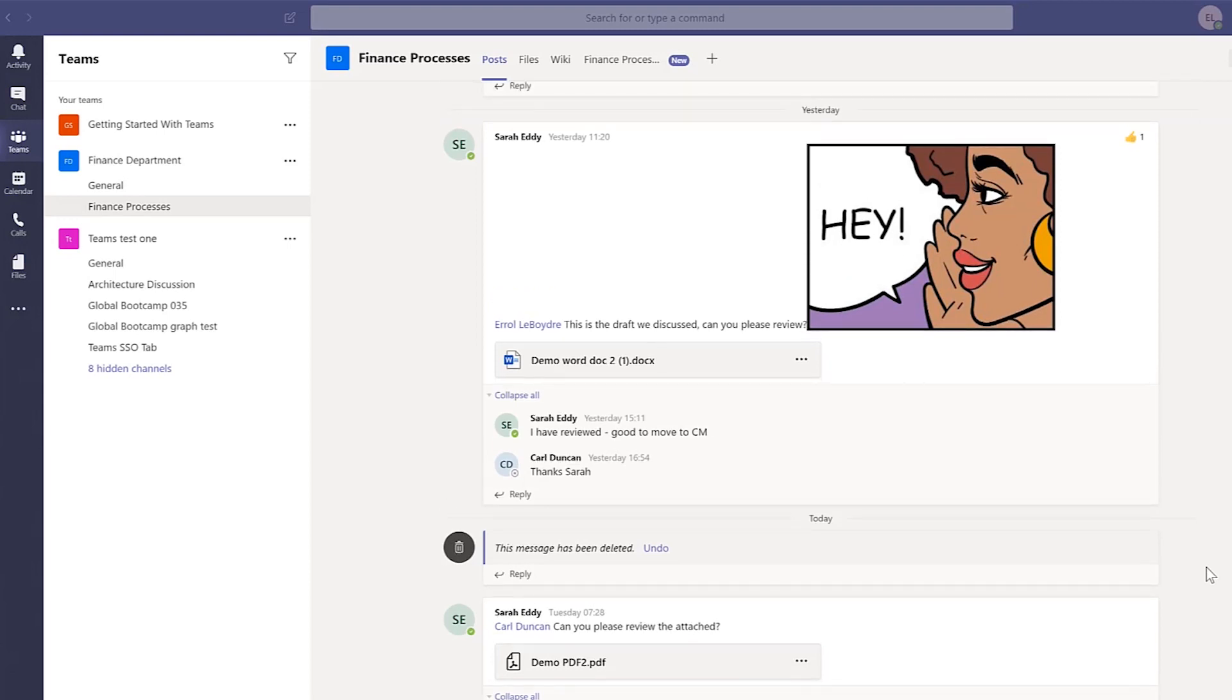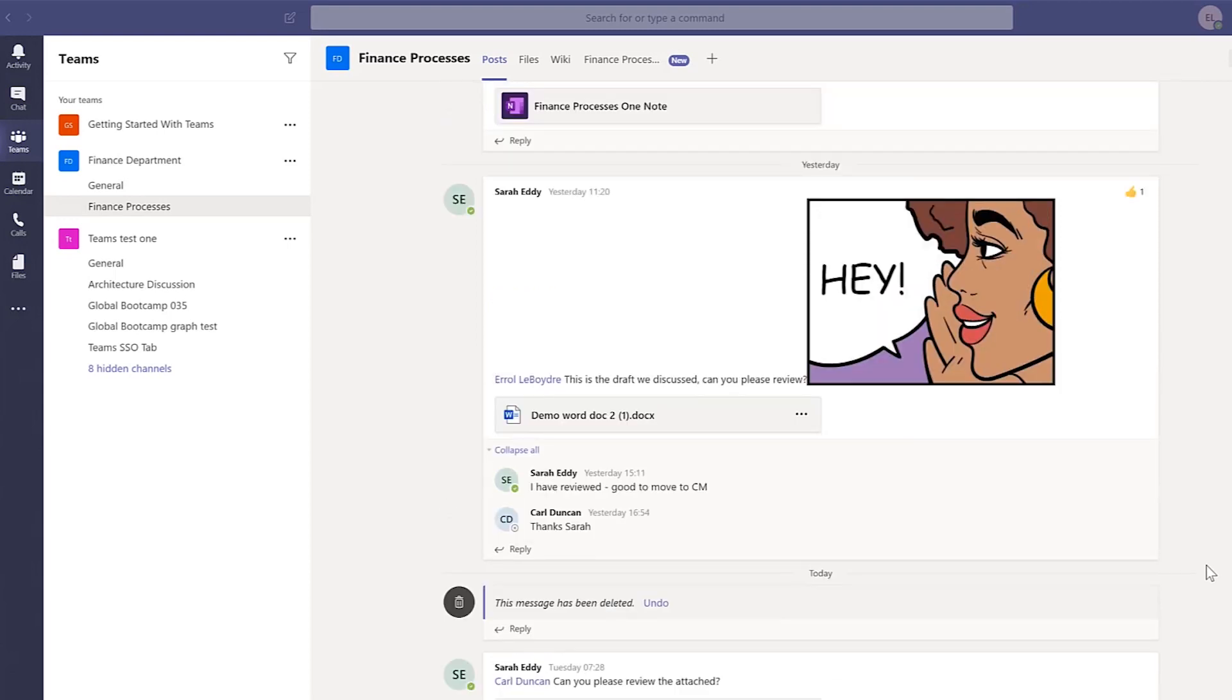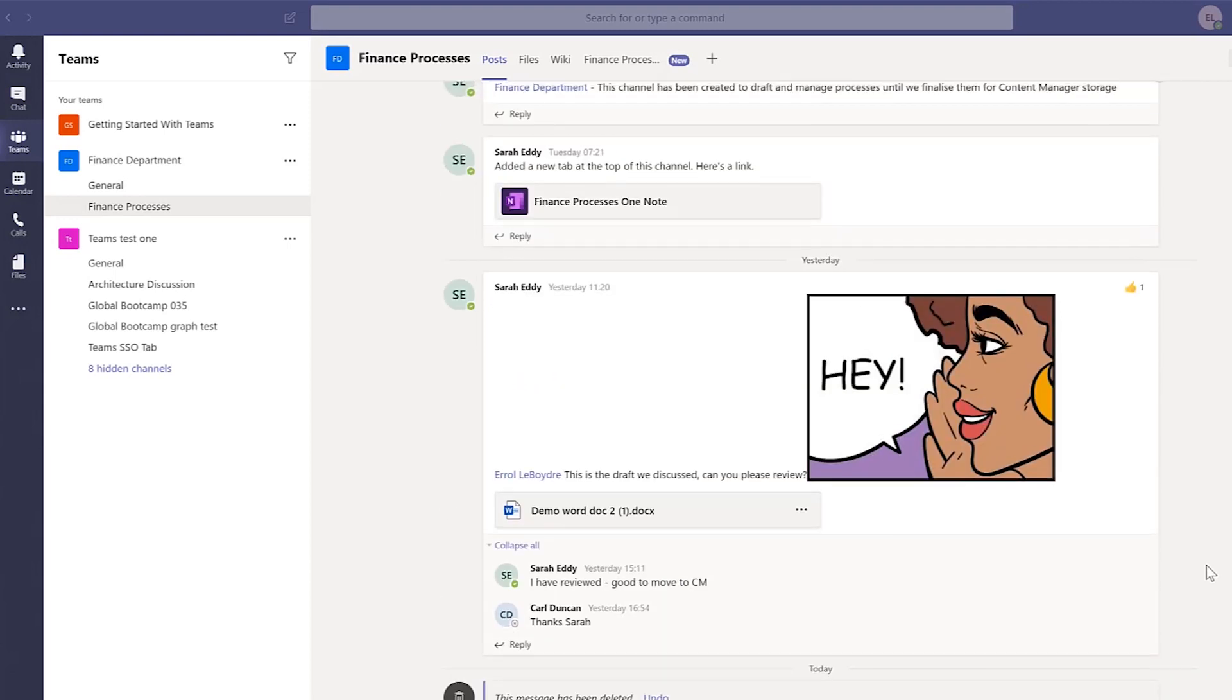If you have a conversation thread or chat message that you know you'll need to view at a later time, you can save these for easy access when you need to view it again. This is very easy to do.